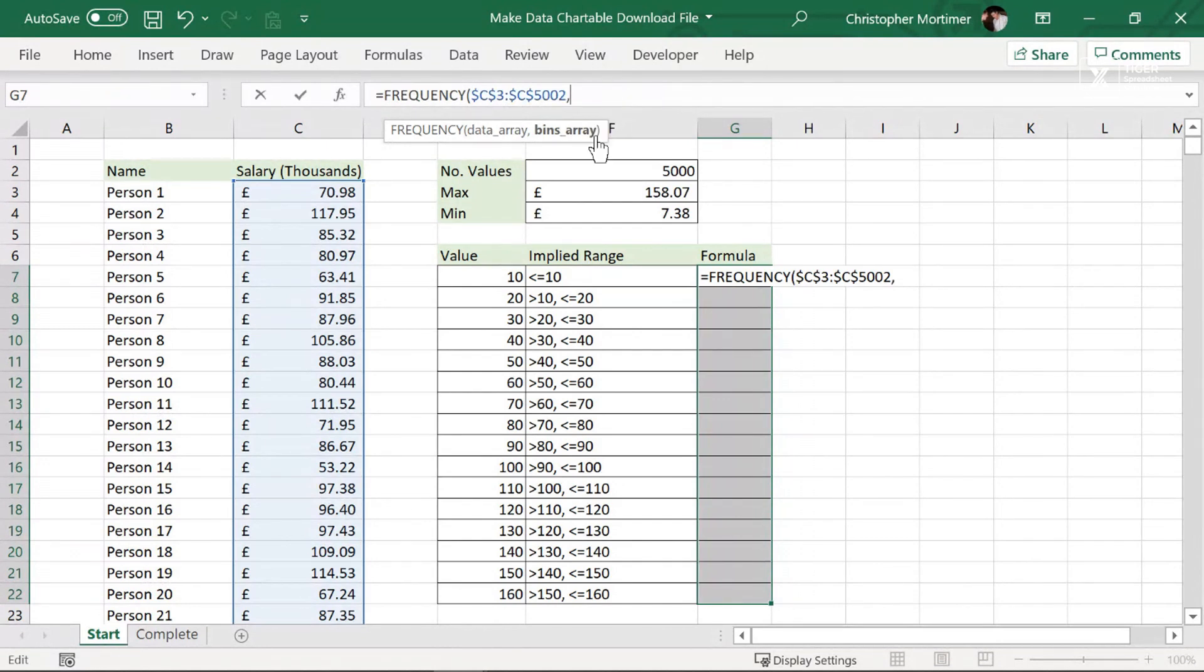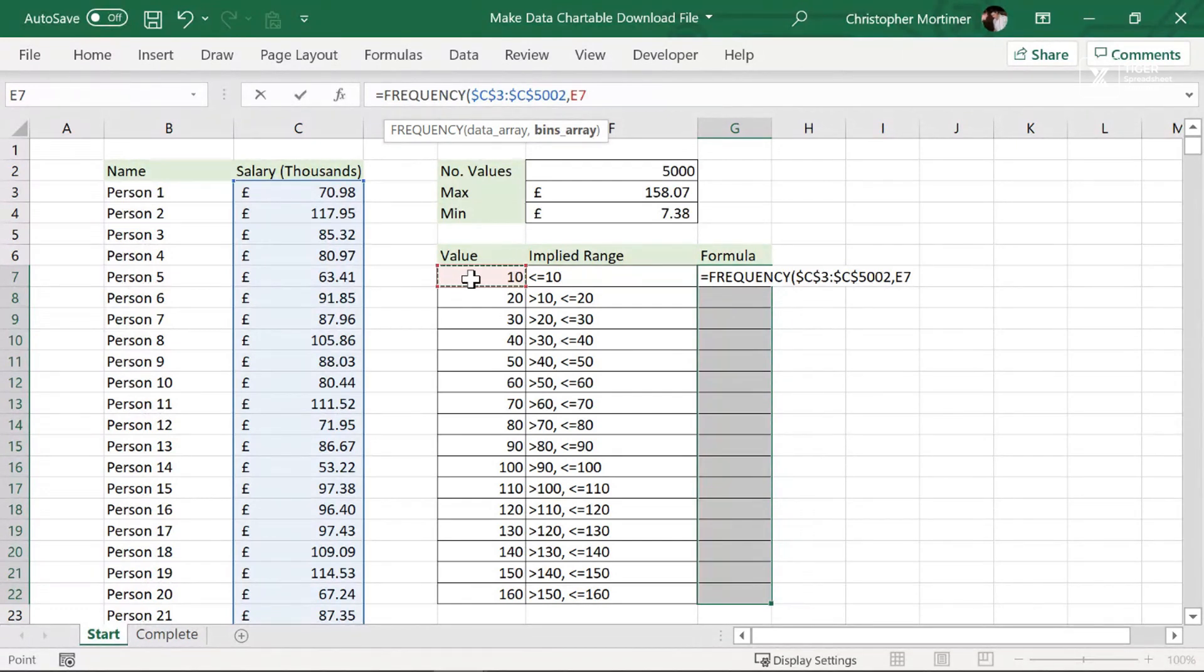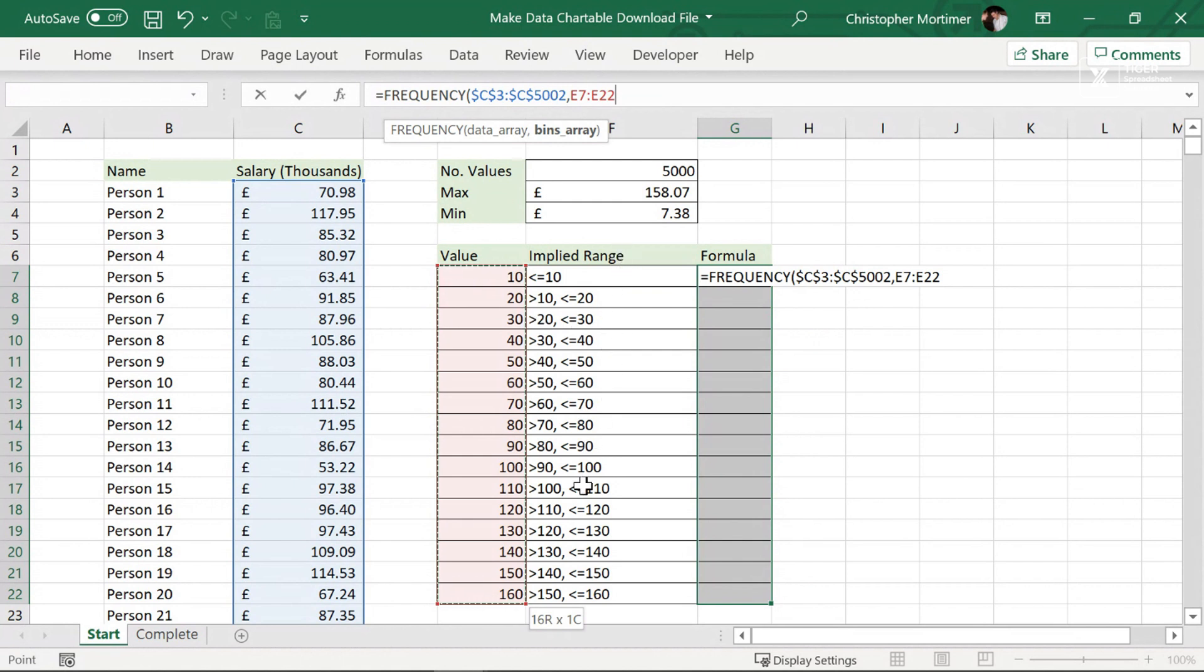Then comma, I can see the next component of the formula highlighted, the bins array. So what's going on here? Well, we know the concept of bins. We're going to go ahead and select our values. Now, note at this point, I haven't selected column F. I haven't selected the implied ranges as I've written them out using a formula in text. I've selected the values.